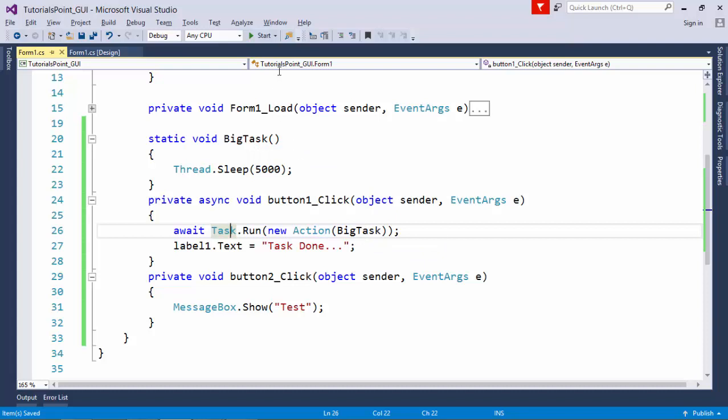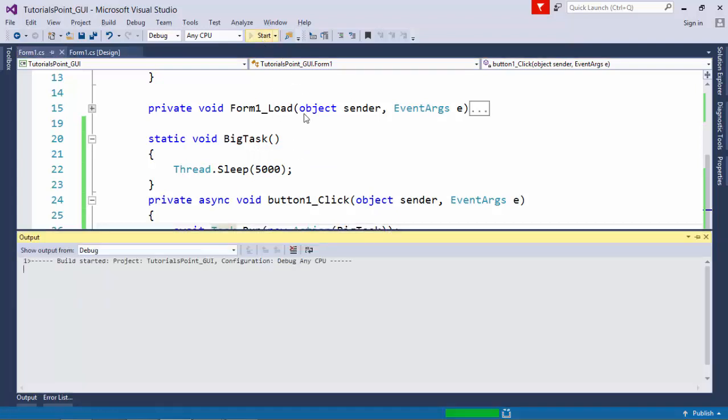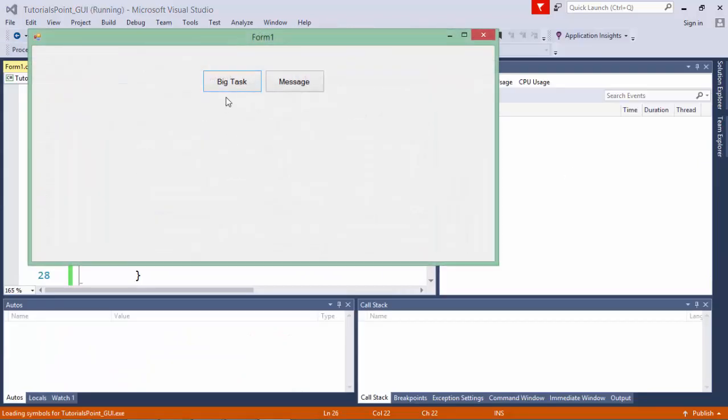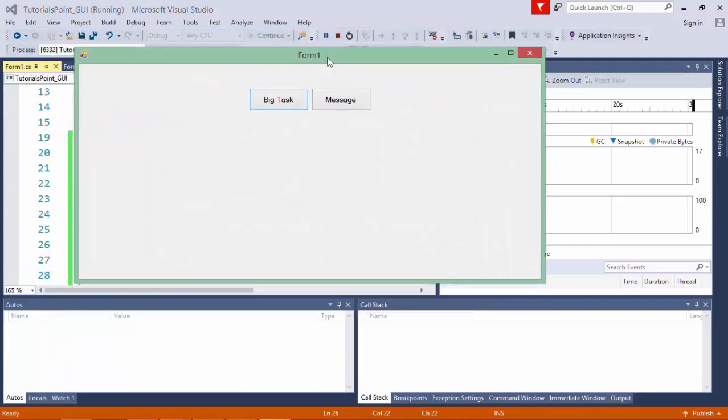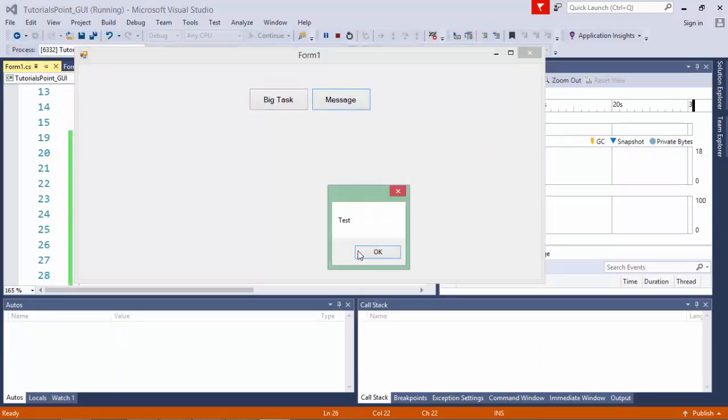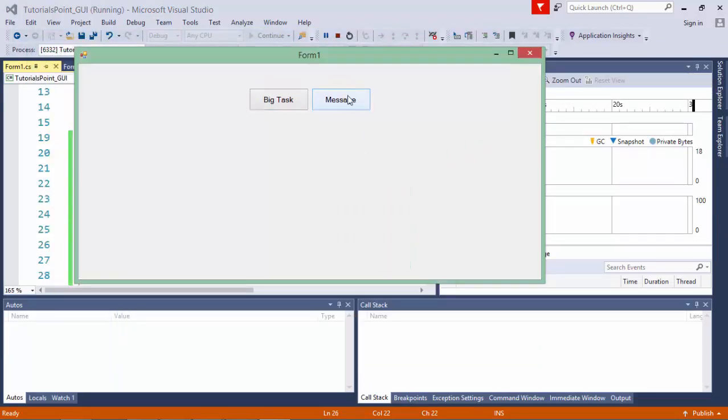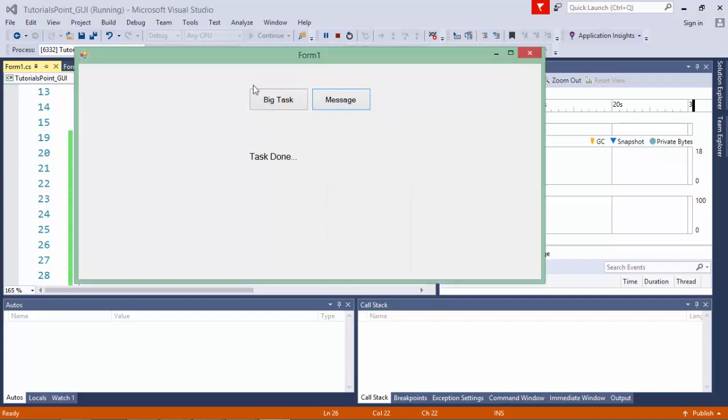So let's execute this again and now, when I click this button, during those 5 seconds also, I can move this window, I can do any other task I want. That particular task of 5 seconds will not stop me from doing anything.